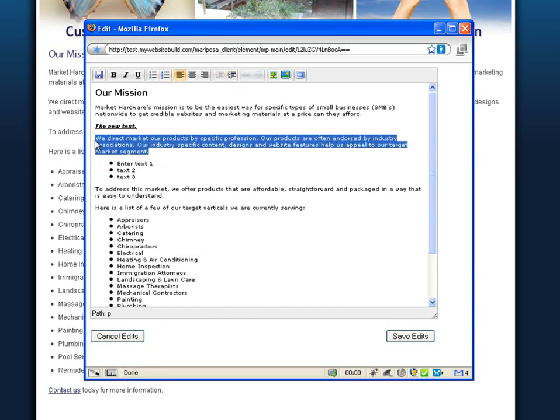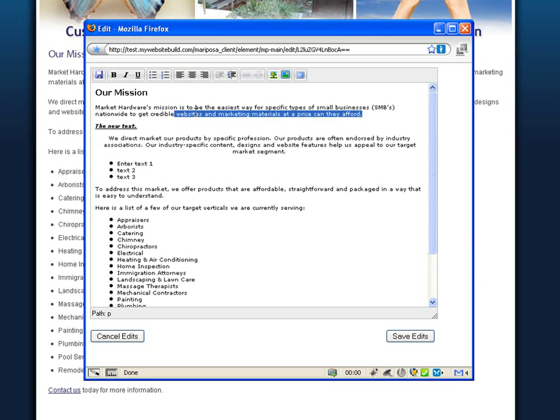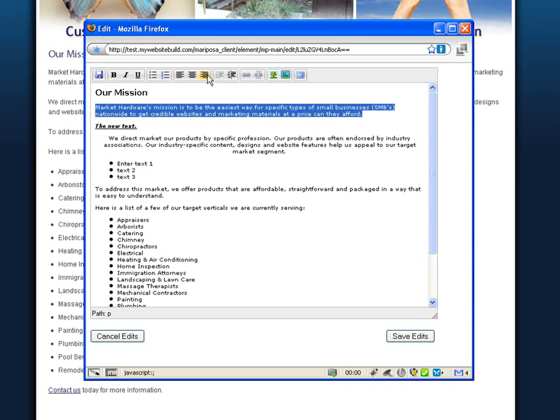To center text, simply select the text and then click your center alignment button. You can also right align text by selecting text and clicking the right align button.